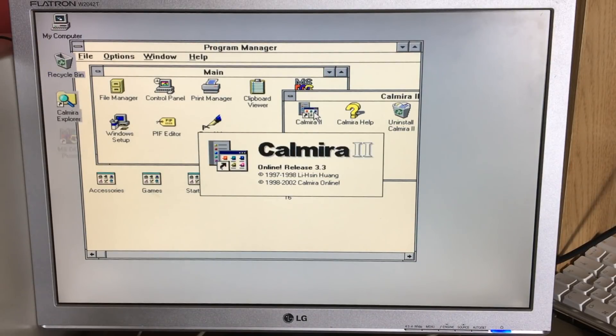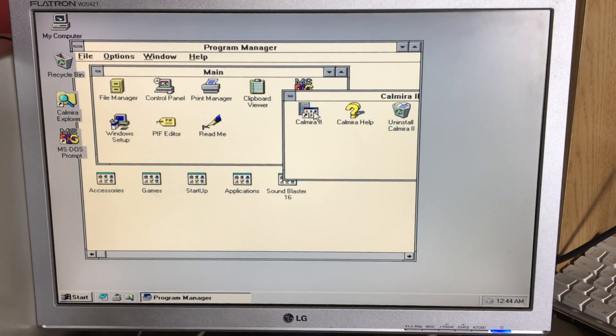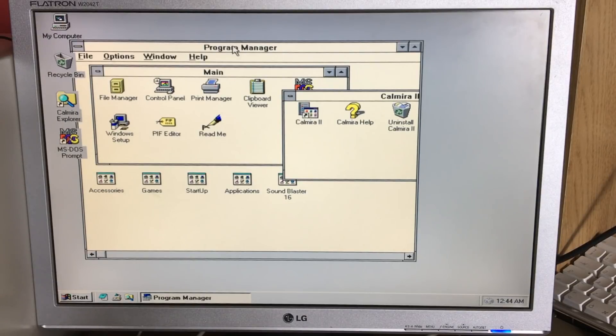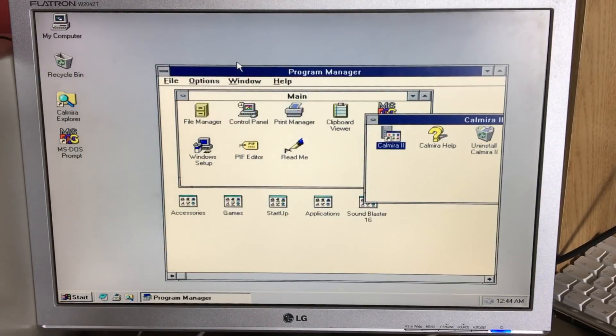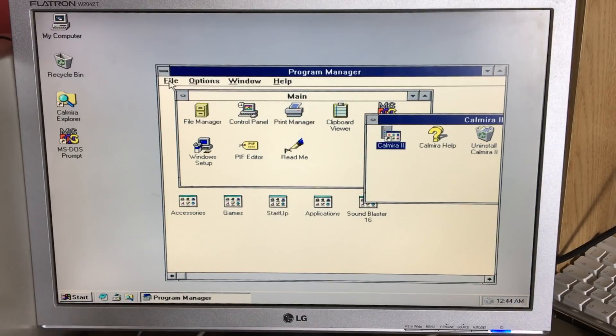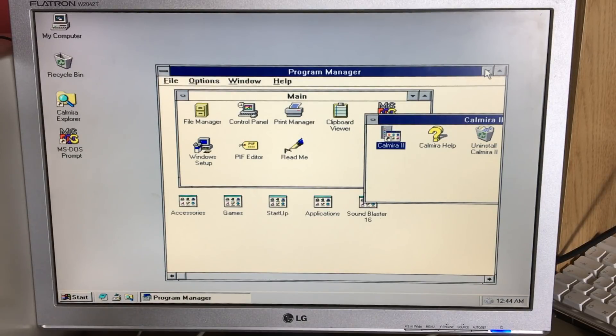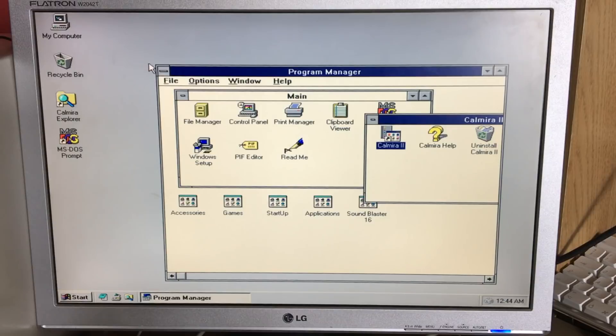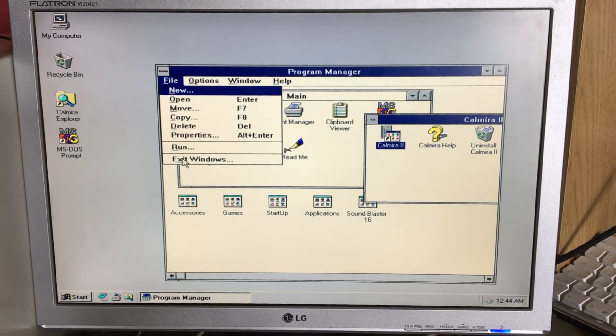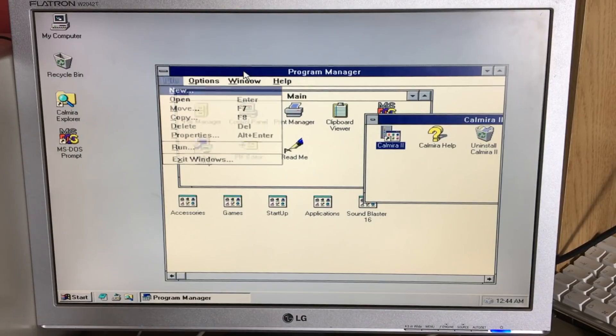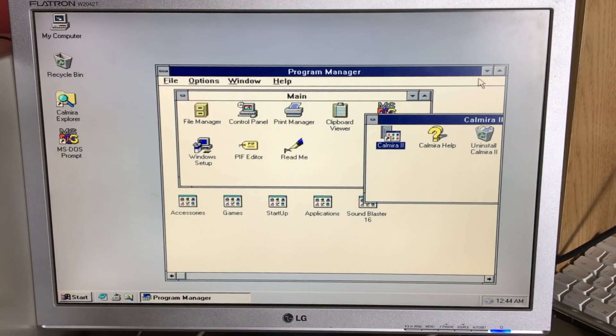There we go, 2002, and tada! Here we are. Just move the program manager out the way. Now when you're using this, you are going to have to keep the program manager open. Try and close program manager... yeah, you're exiting Windows. So you are going to have to keep it open, but it can just live down there.